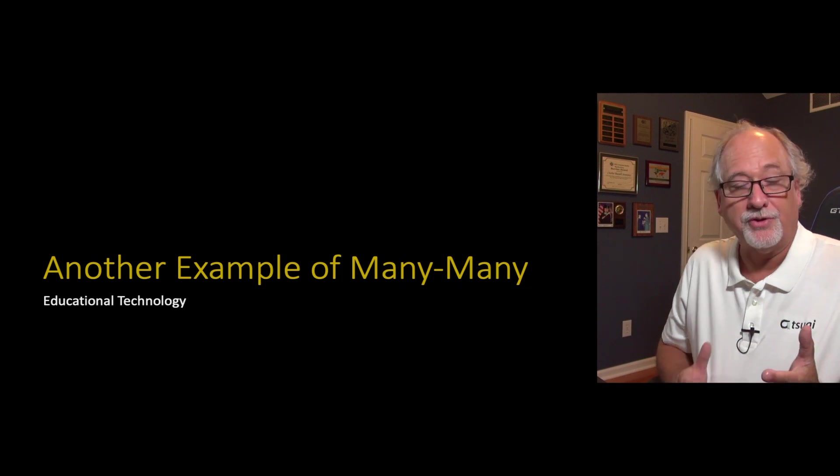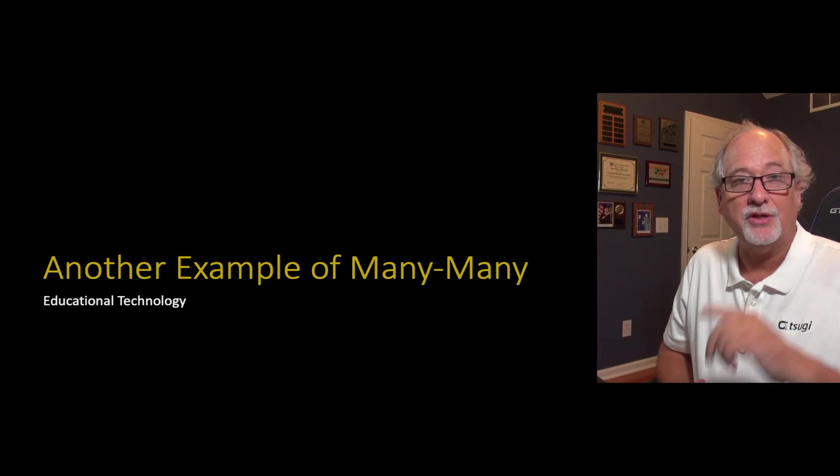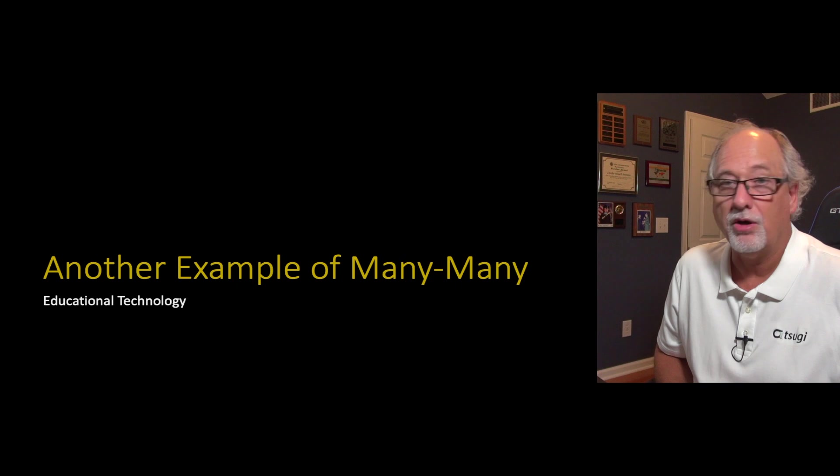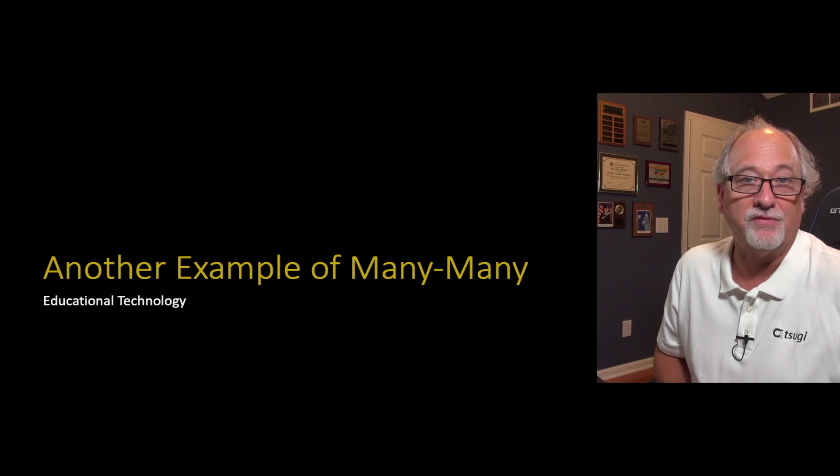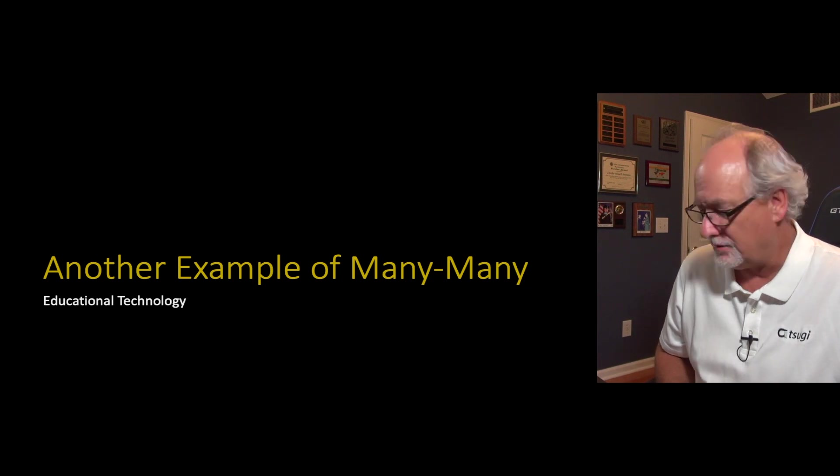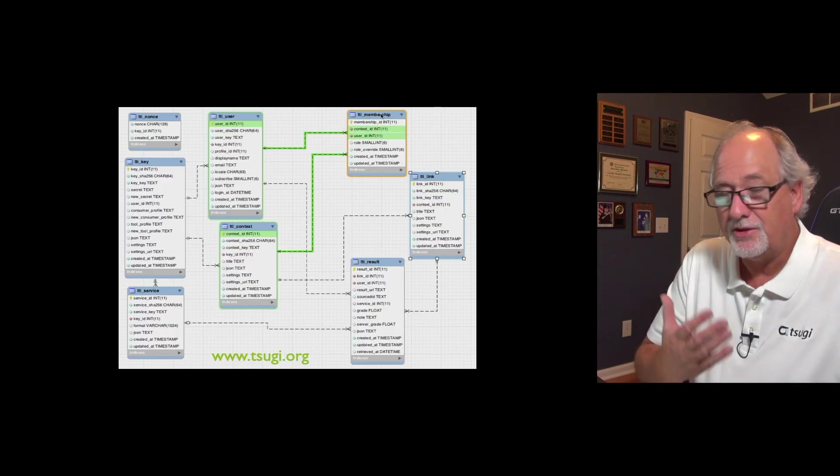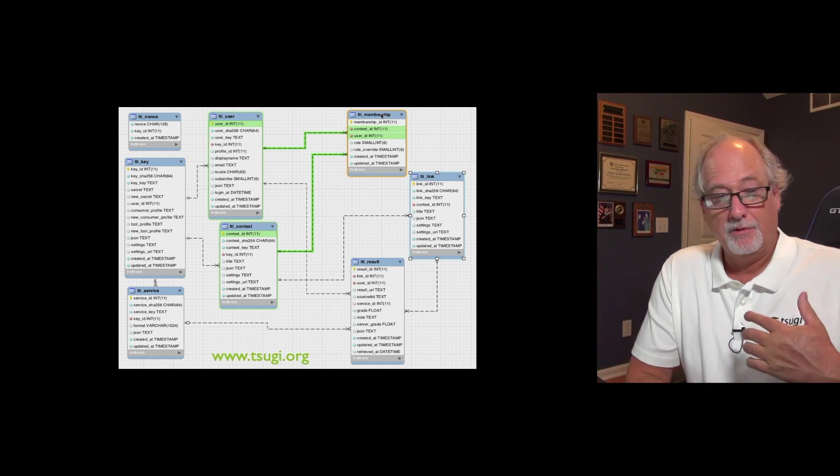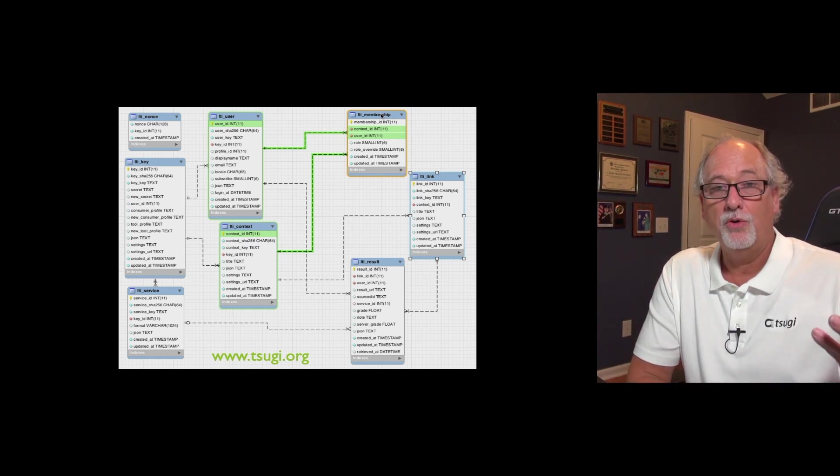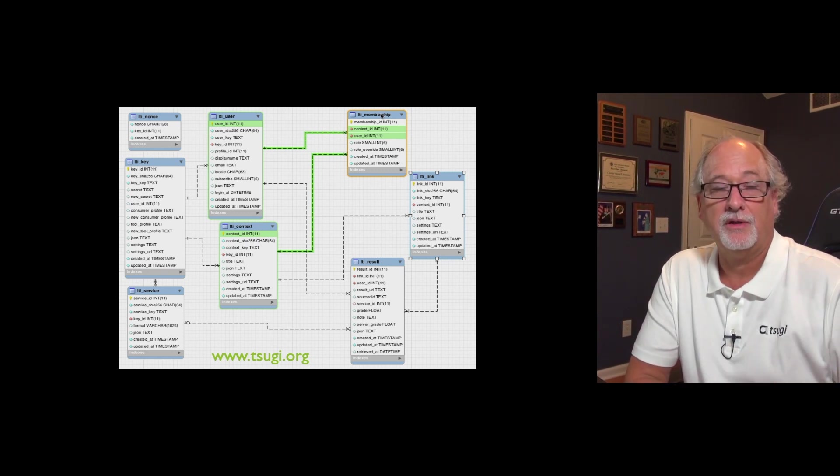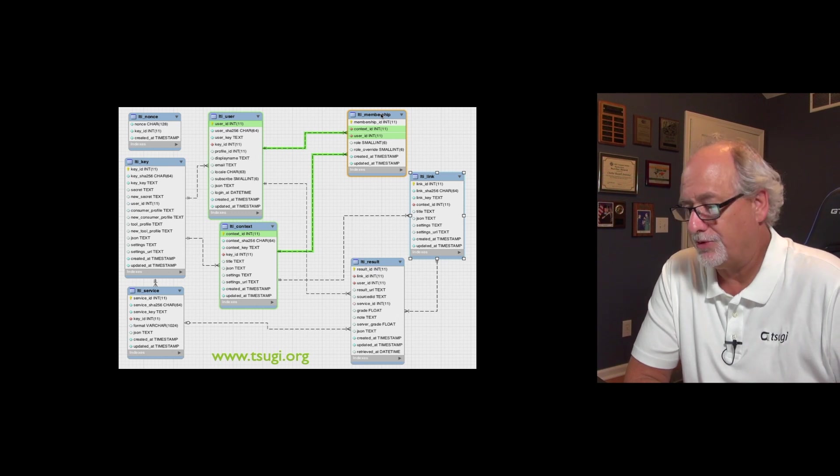So now I want to show you another example of many-to-many from an application that's near and dear to my heart, and that's the auto-grader that I use for most of my online classes. One of the things the auto-grader has to know is who is in what course so that we can track grades based on people and courses.